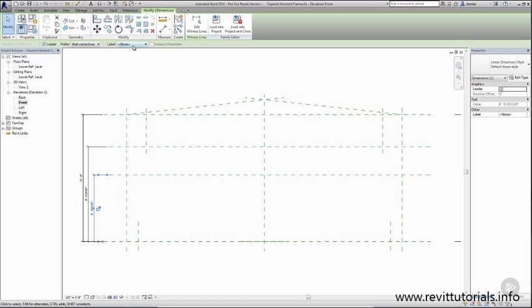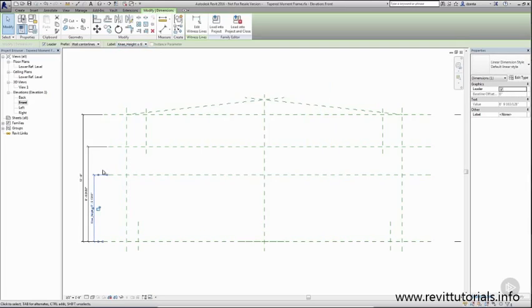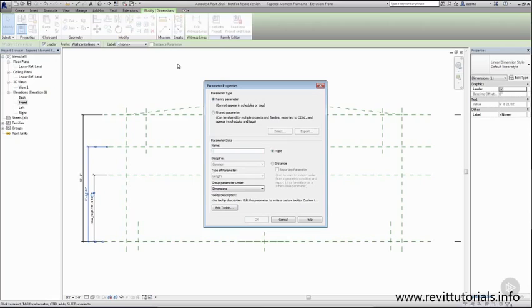First one we'll select. We'll head over and create. We'll call it knee height. Second one we'll create and call it mid-height.